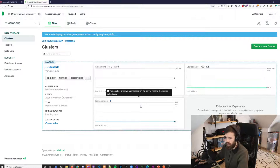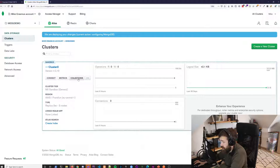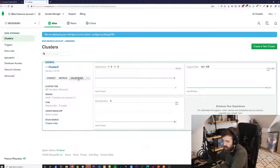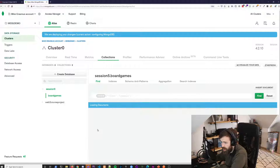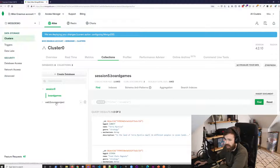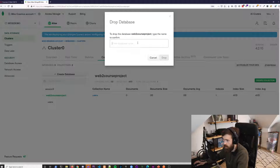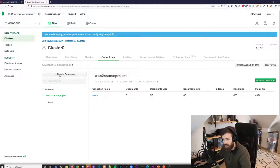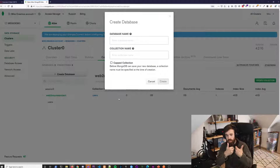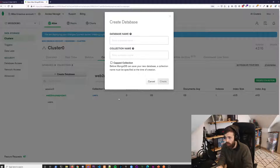Then go to 'Clusters'. That's just the name of it. You have a 'Collections' button here — collections are the tables you're going to be using. If you click on that, you probably won't have any, and you'll have to create a new database. Here you create a new database, which is the one you'll be working with for this session.